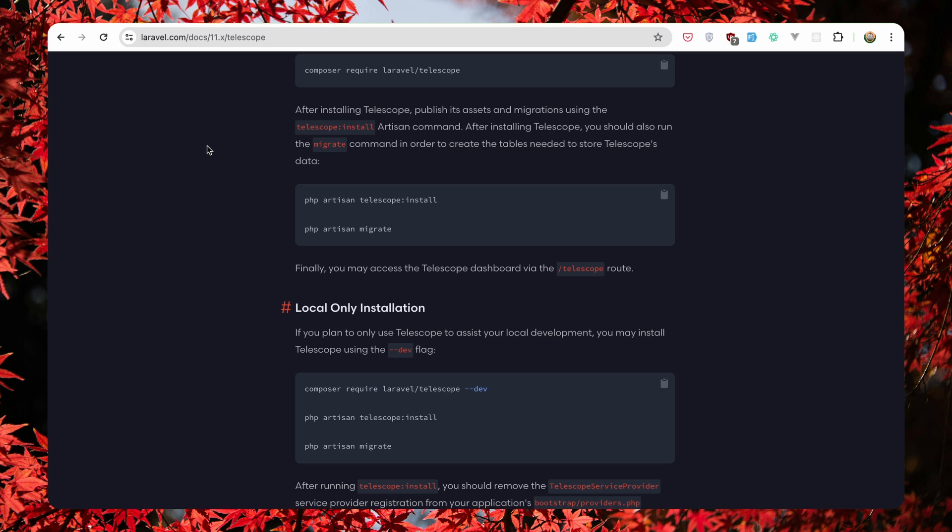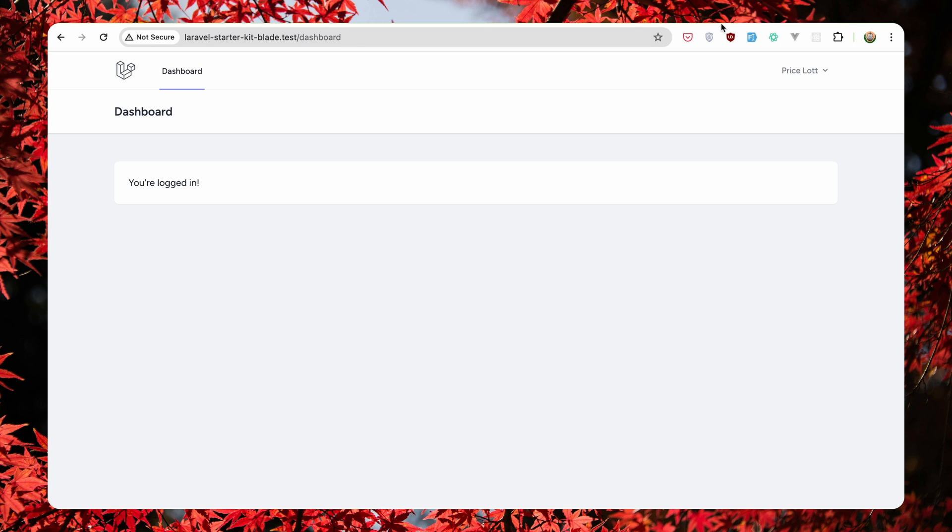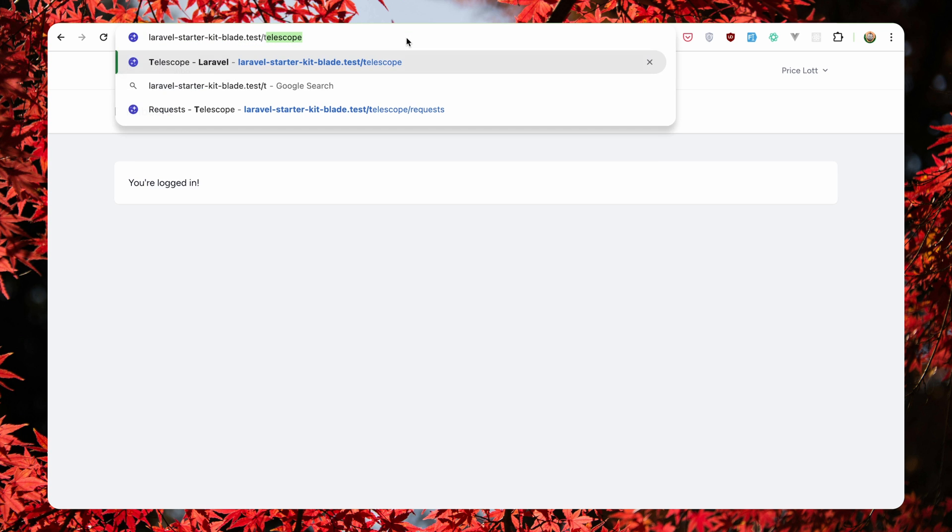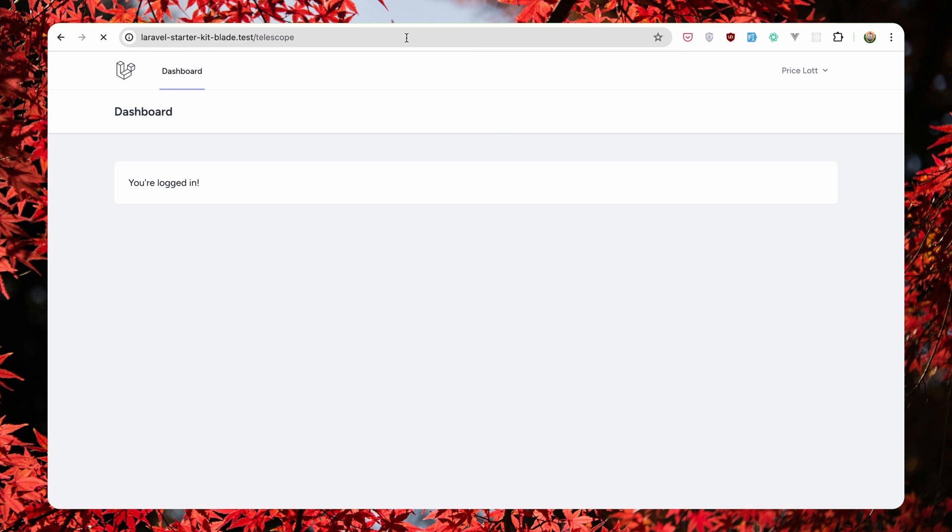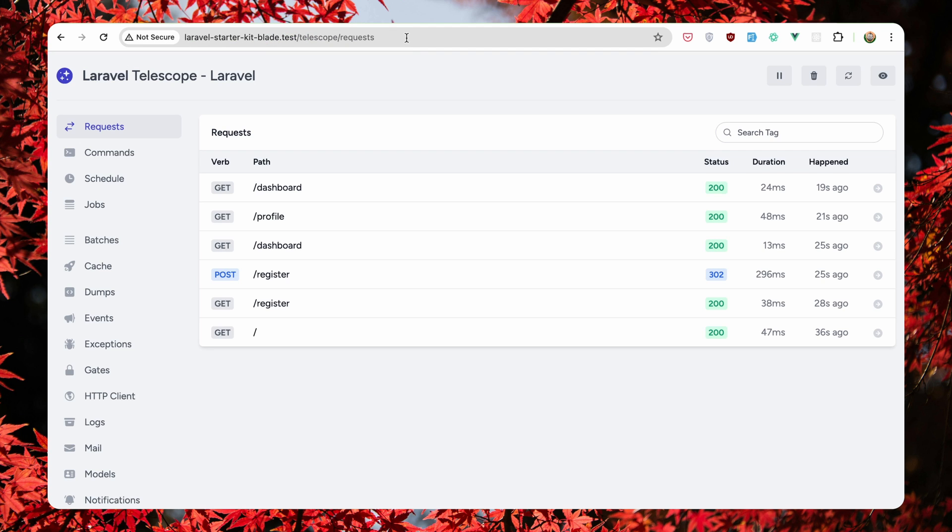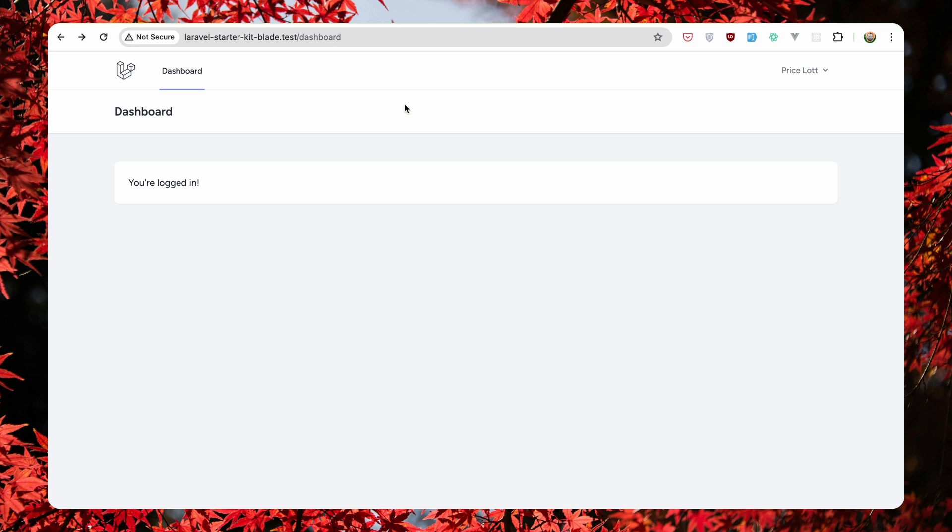So let's start with telescope. We need to navigate to slash telescope. Here we have the requests. Very good.